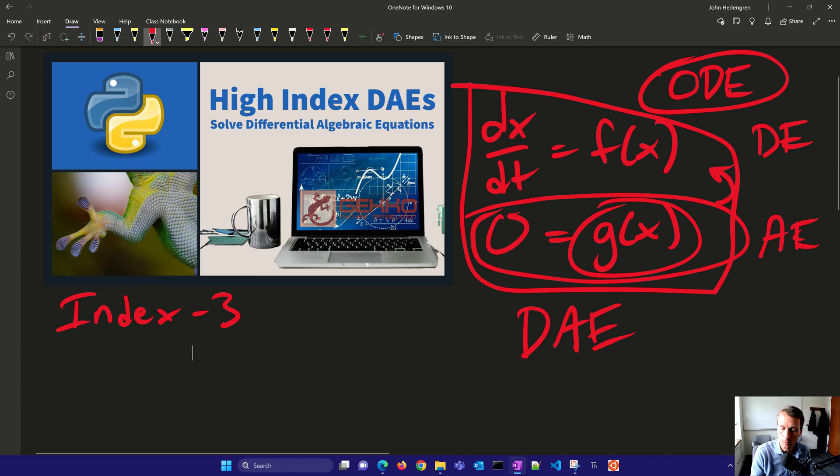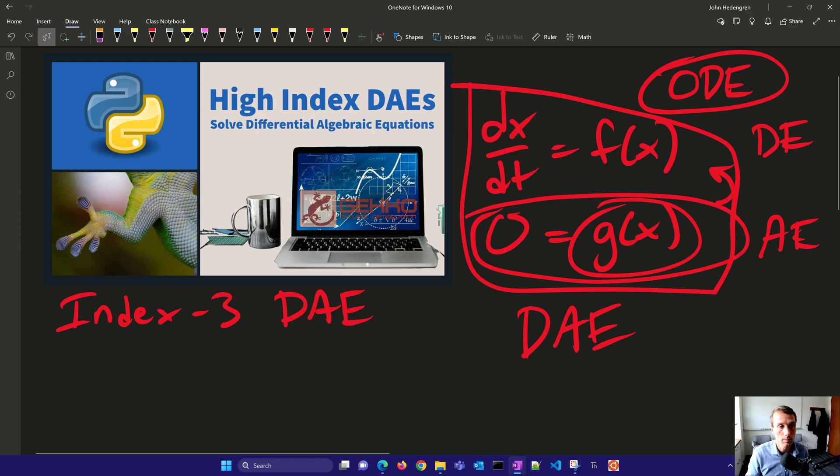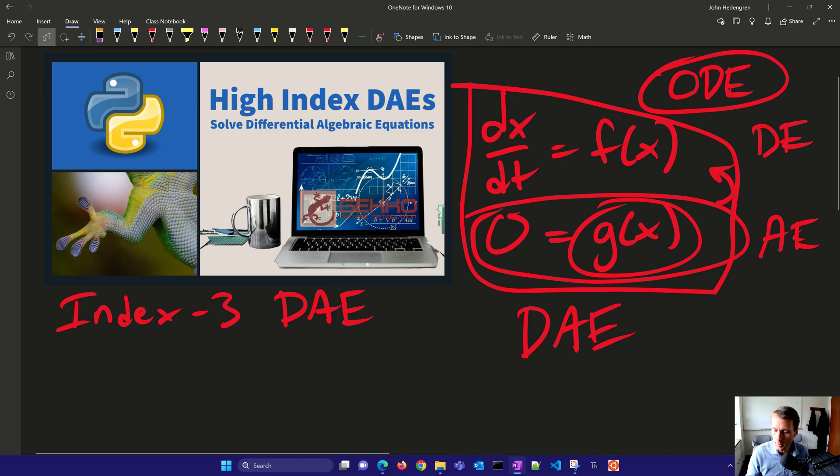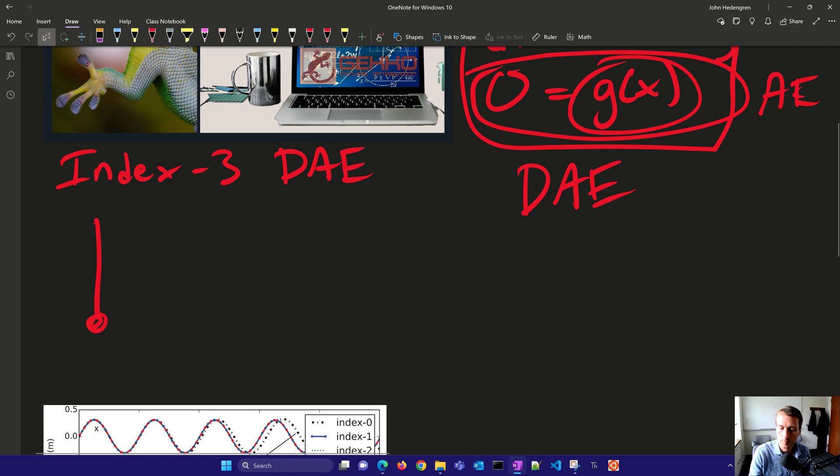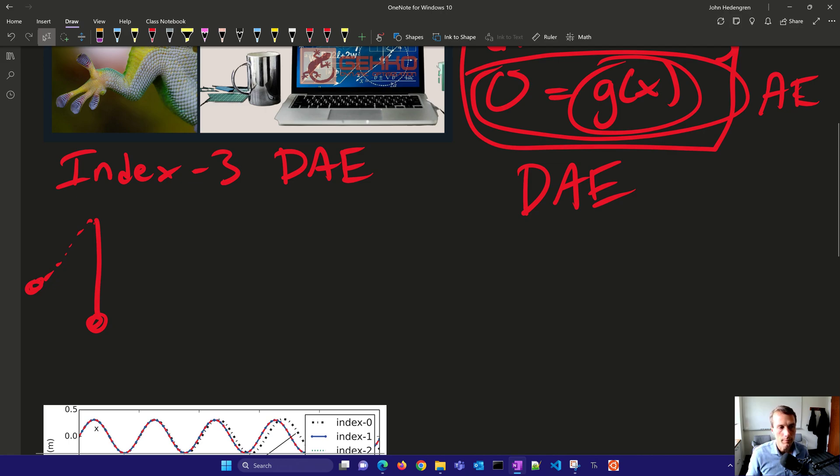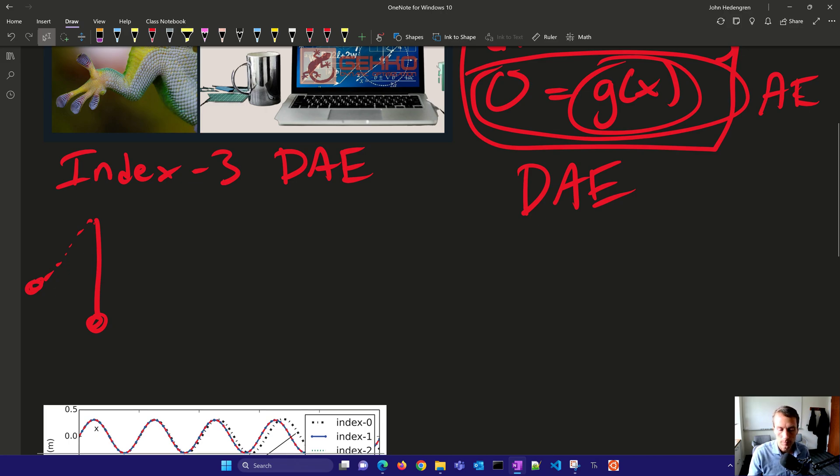So index 3 DAE. And the form of that, when we look at the form, let me go ahead and just write this, where we have a pendulum. And it might be over to the side, like that, we're going to have x and y. So this is going to be our x, and this is going to be our y.